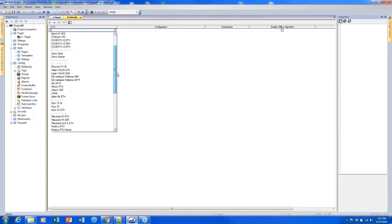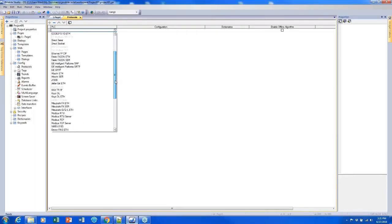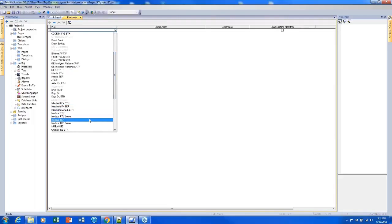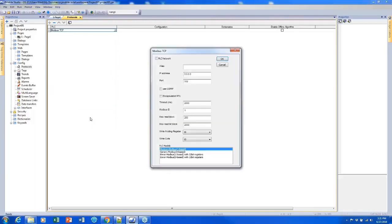So the first one I'm going to add is Modbus TCP. After I select that protocol, I'll see this dialog which is going to prompt me to start setting it up. I can type its IP address in here.